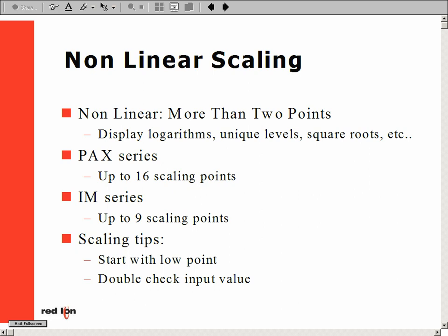Two tips to use before programming your meter: first, always start with your low point signal and work your way up. Also, make sure to double-check your input low and high values so that they are where they should be.